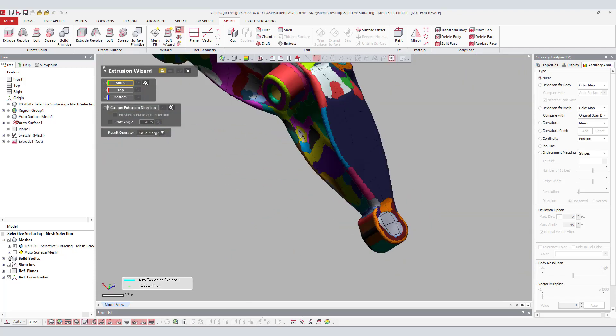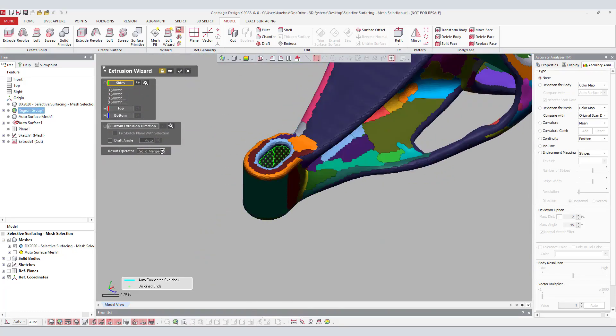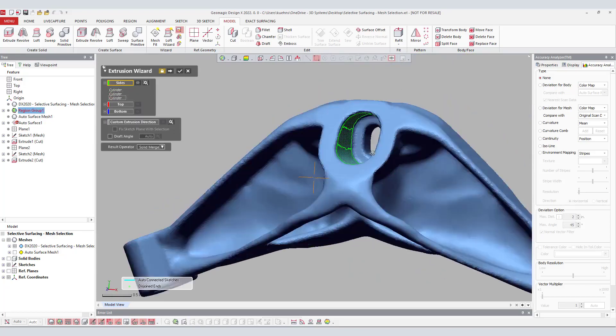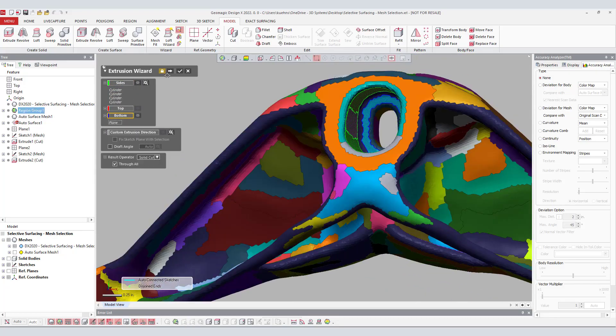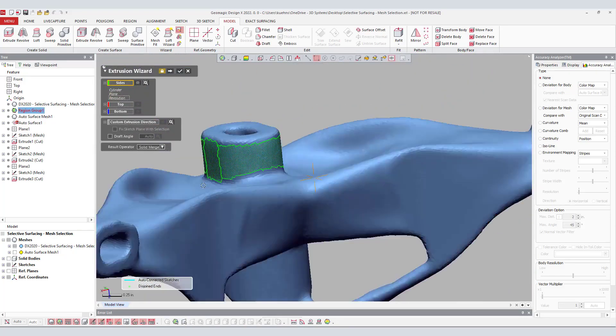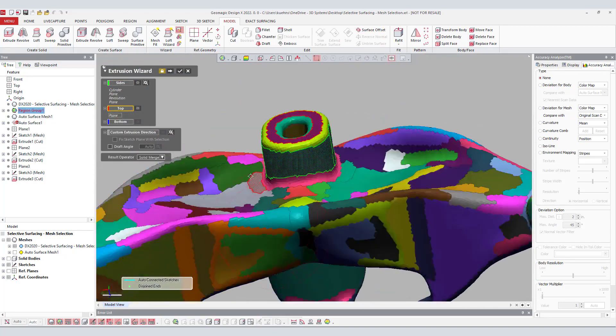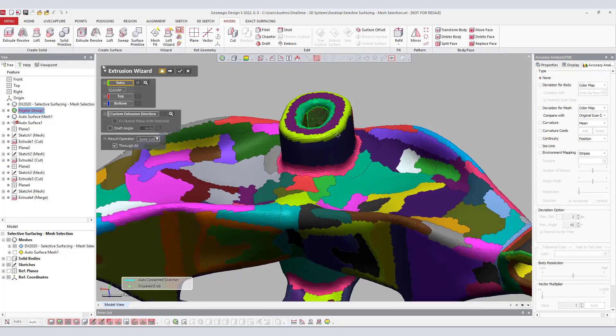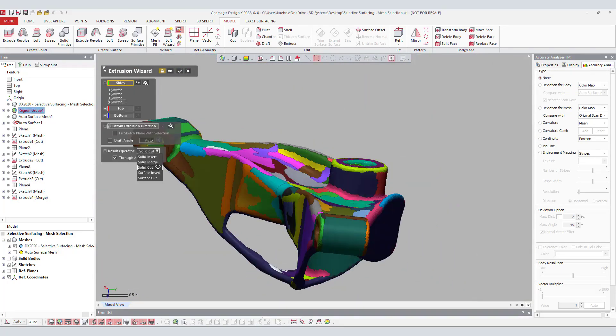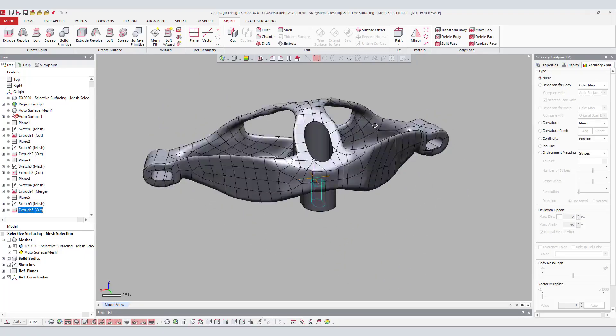As shown, the hybrid modeling workflow can now be streamlined with the functionality of selective surfacing. The user has efficiently and accurately created a hybrid model that composes of organic surfaces and machinable prismatic features that are history-based for modification and editing.